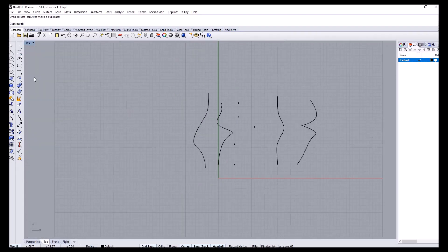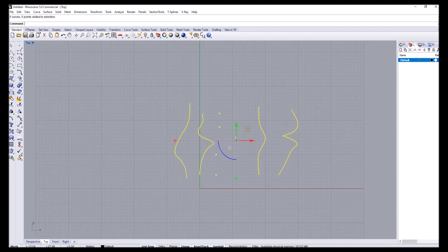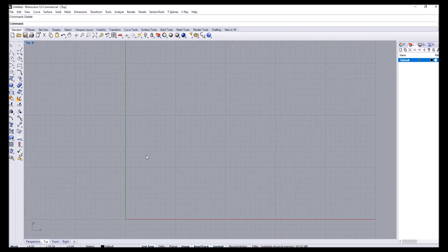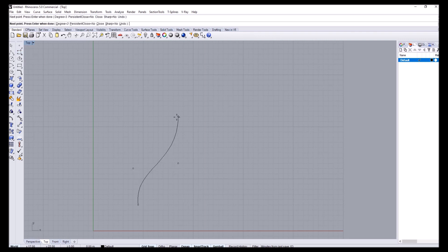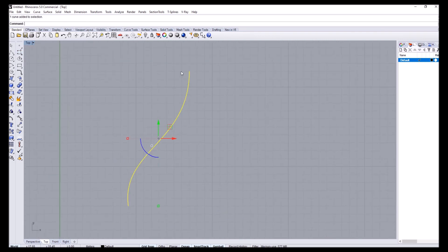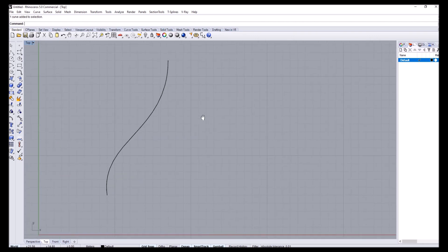Let's do some curve modeling exercises now. We will essentially model some curves and draw other curves that can network to that curve. I want to have a curve that touches this curve at this location and then goes to another location.